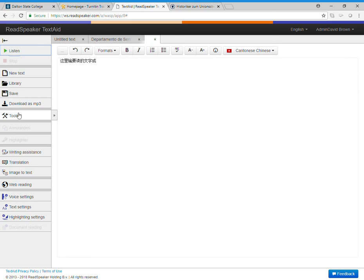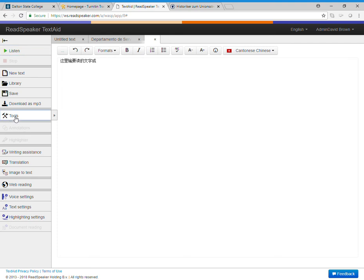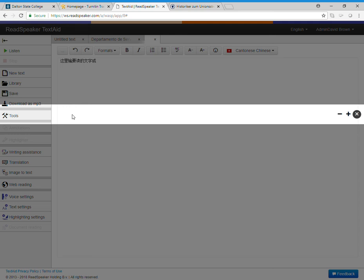There's also some nice tools in writing assistance. We show translations. Image to text is an image that has text, but it will convert it to text so it's really text. Several other settings here. I want to show you what's in tools. Tools has some accessibility features that are beneficial to everyone.